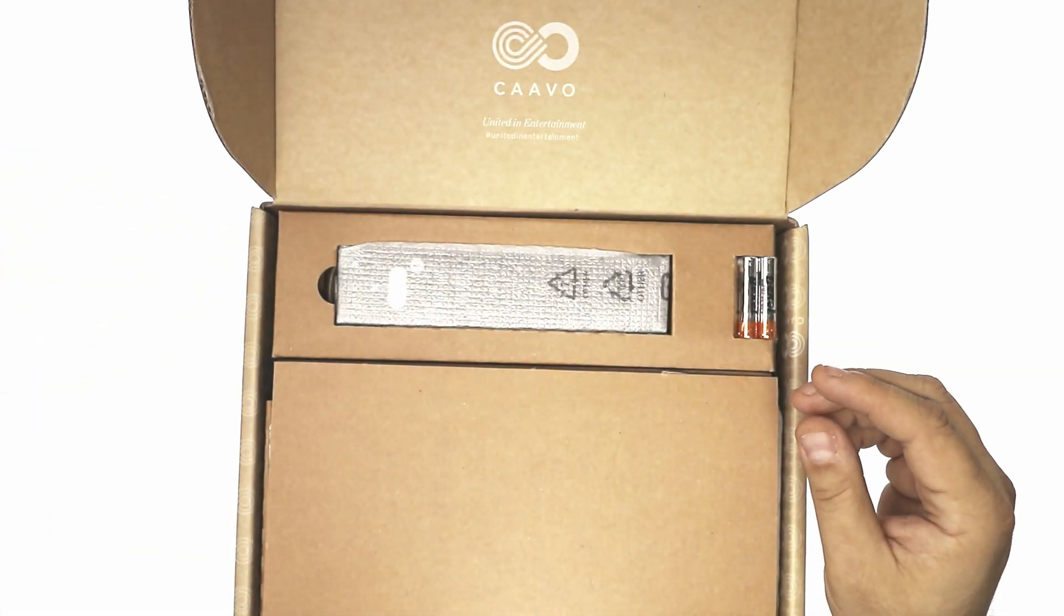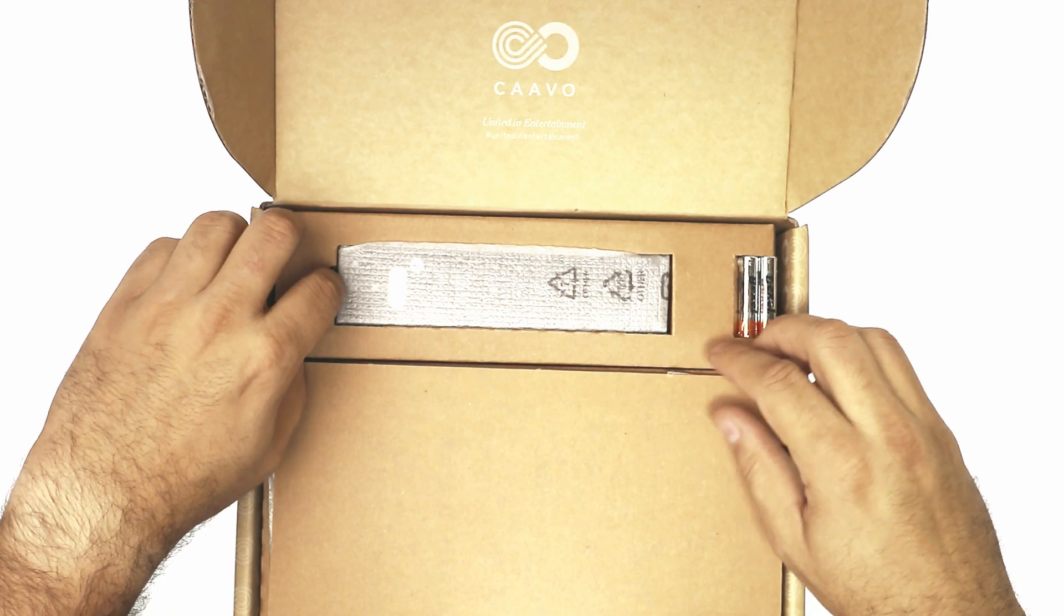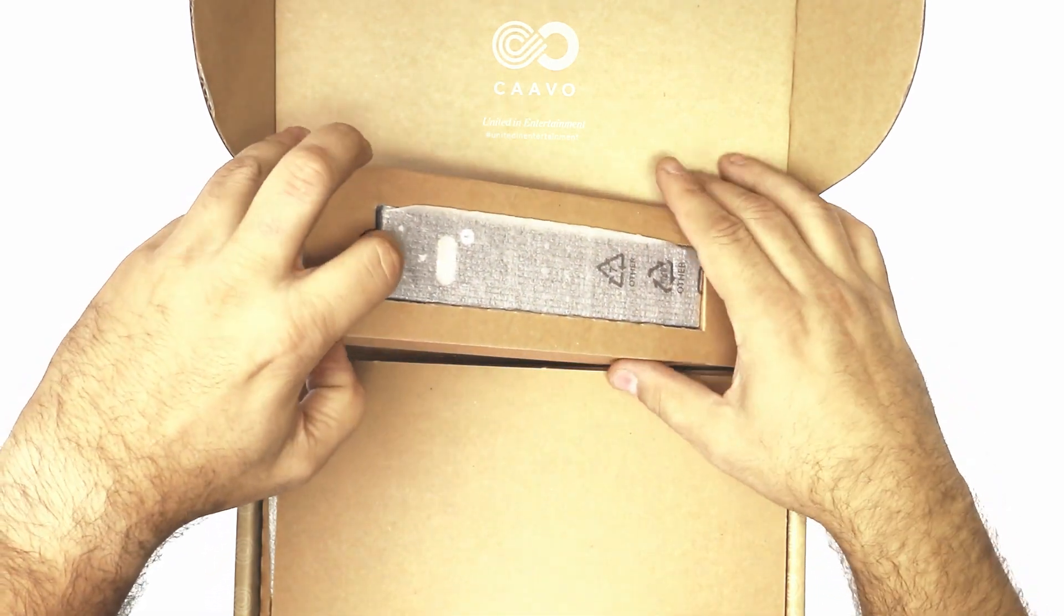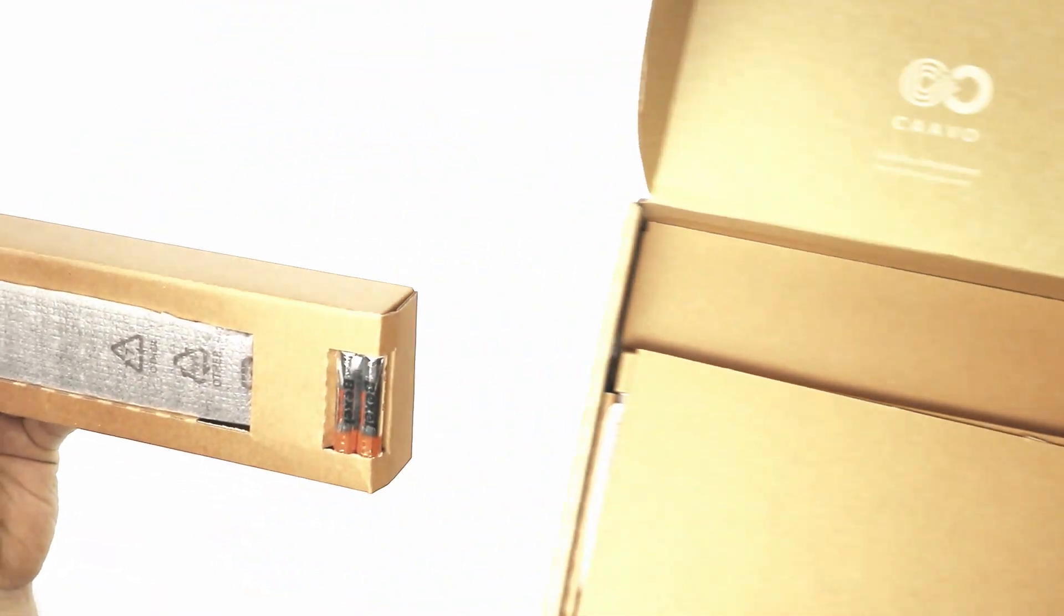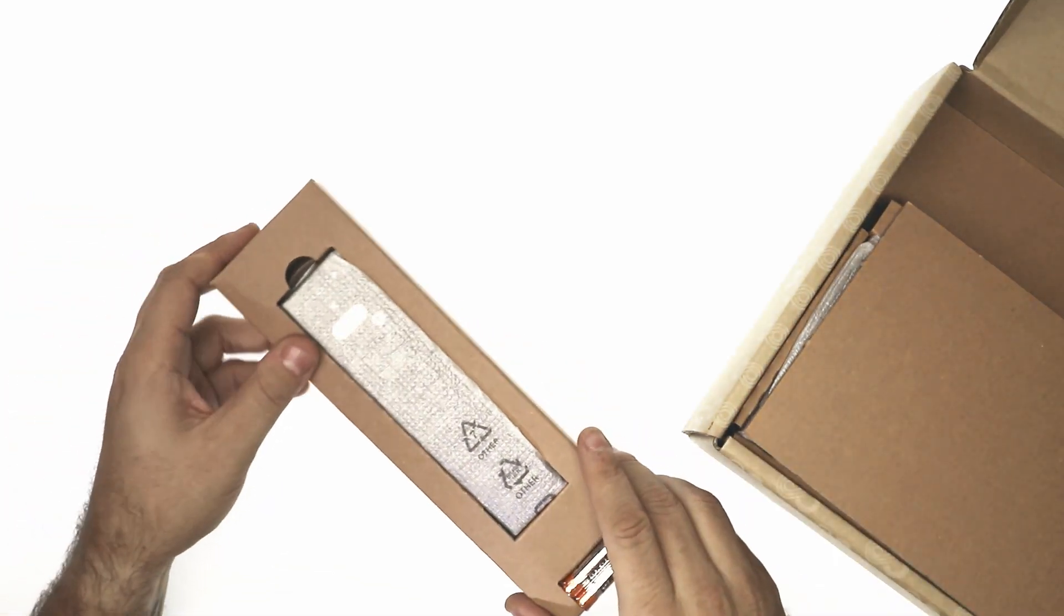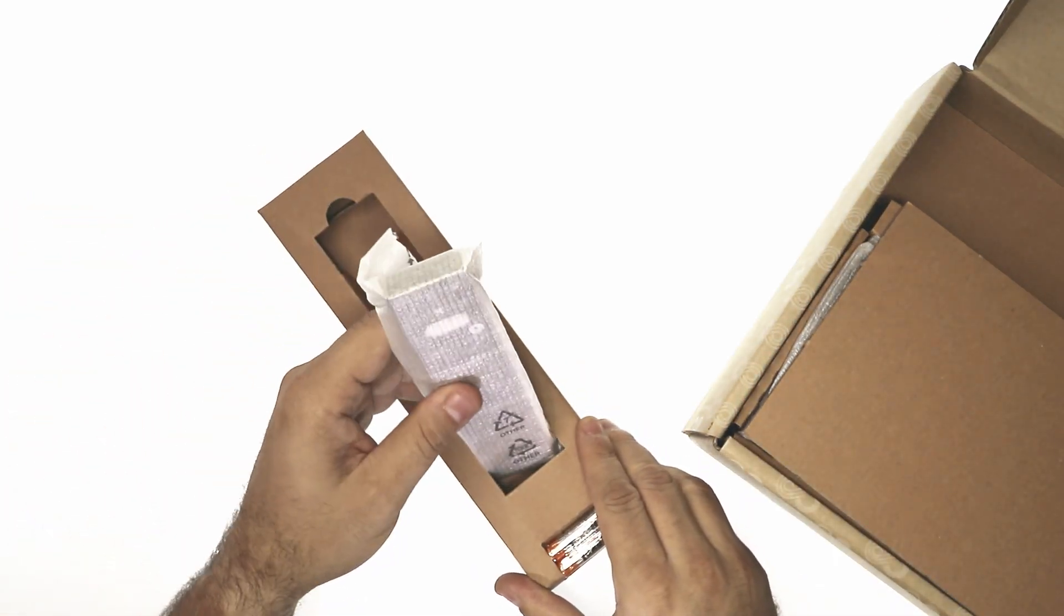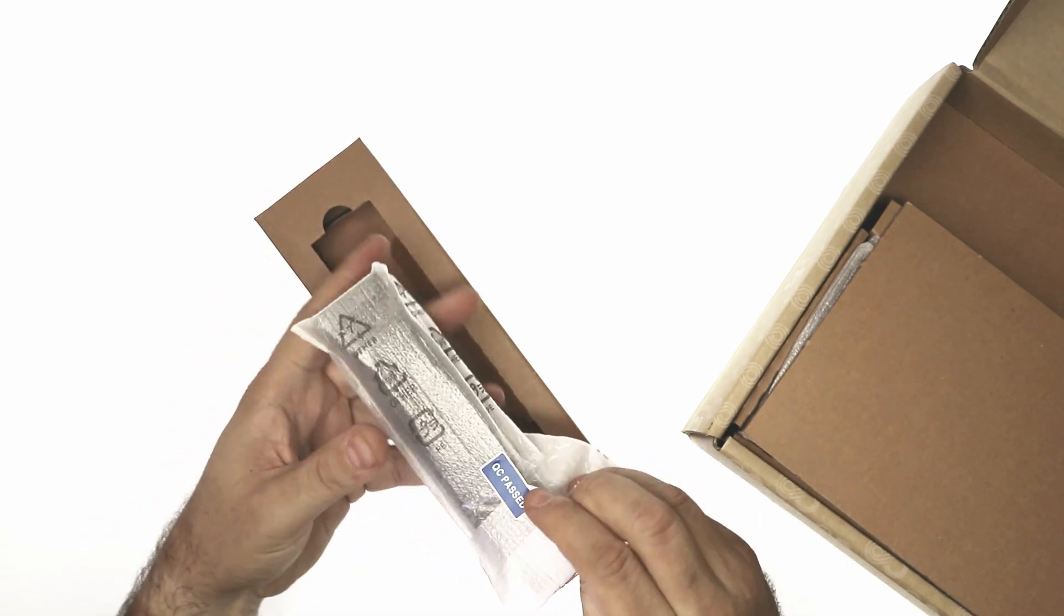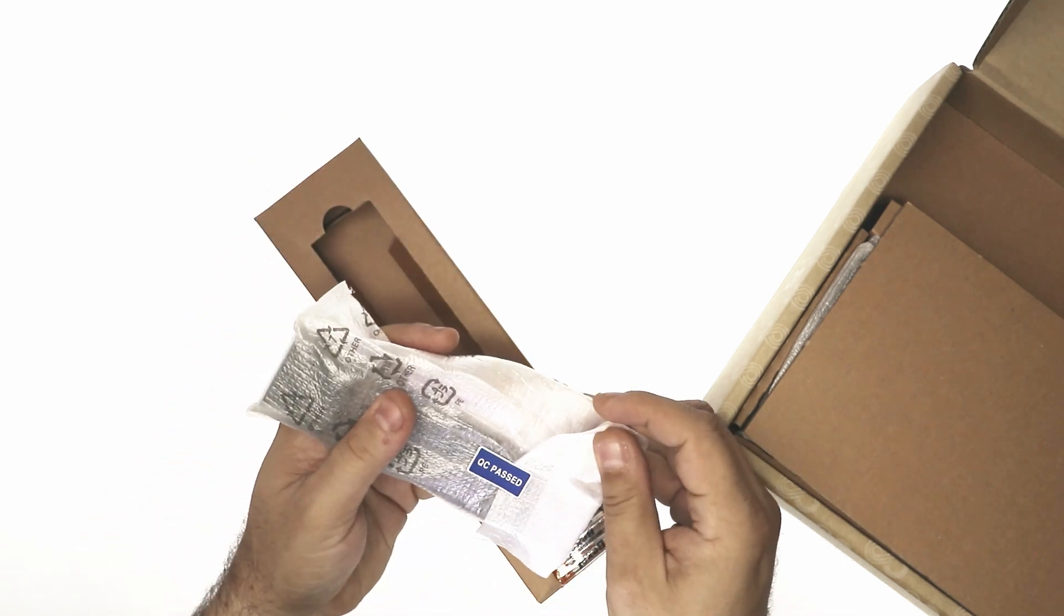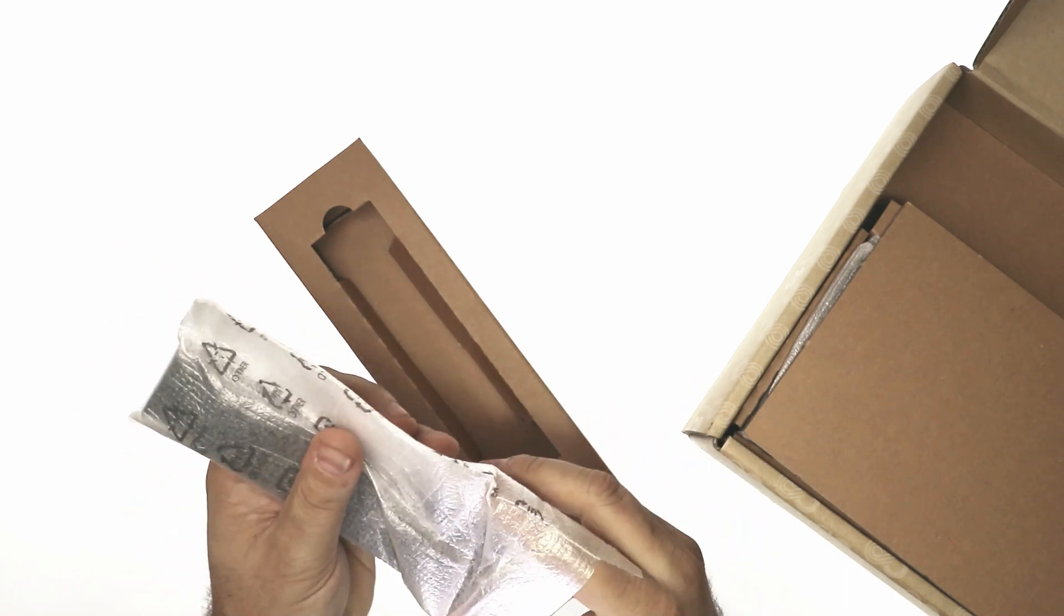Now let's set that on the side. First section. Put the box to the side. Looks like we've got the remote here. Quality Control Pass sticker. It's always nice to see.